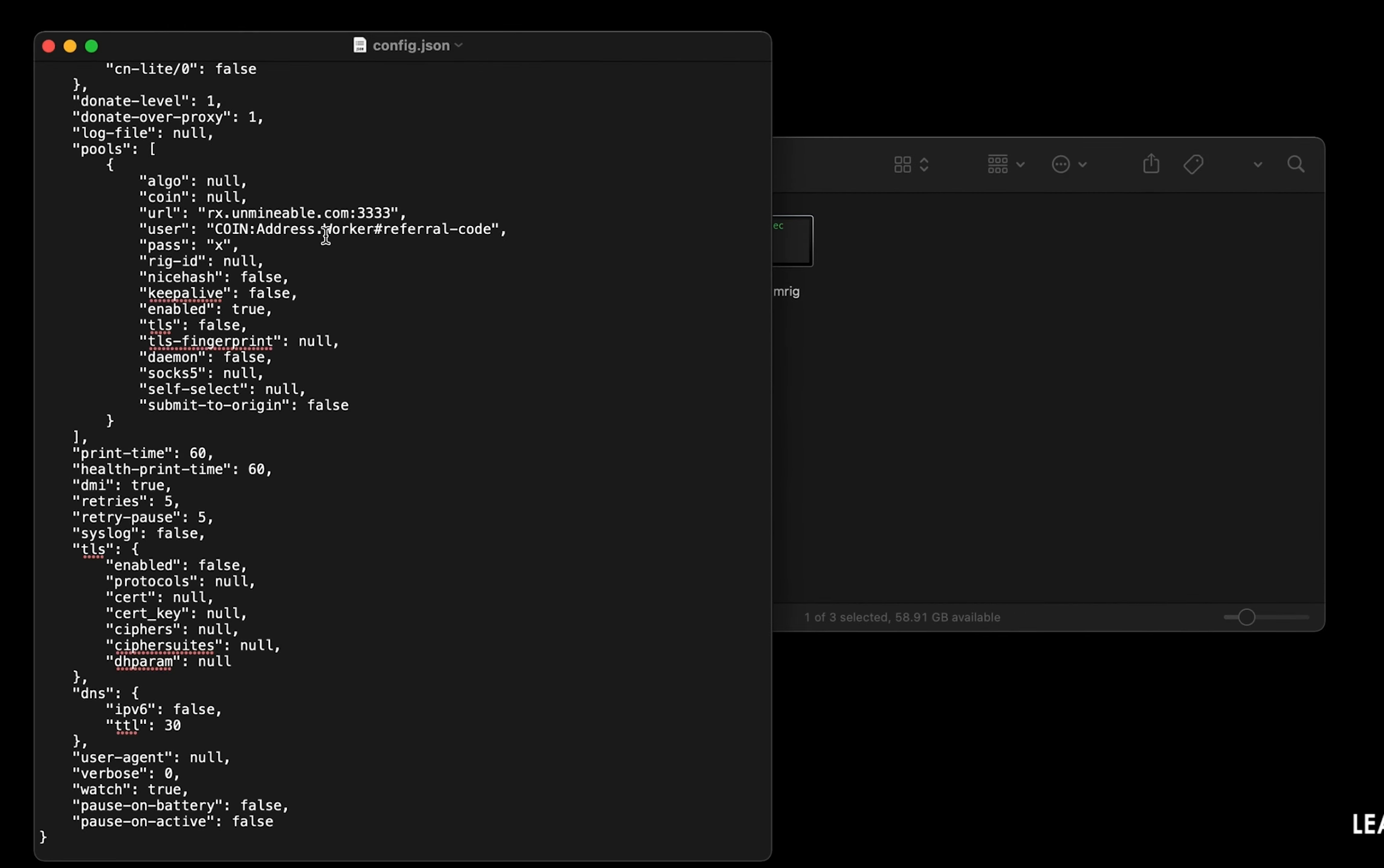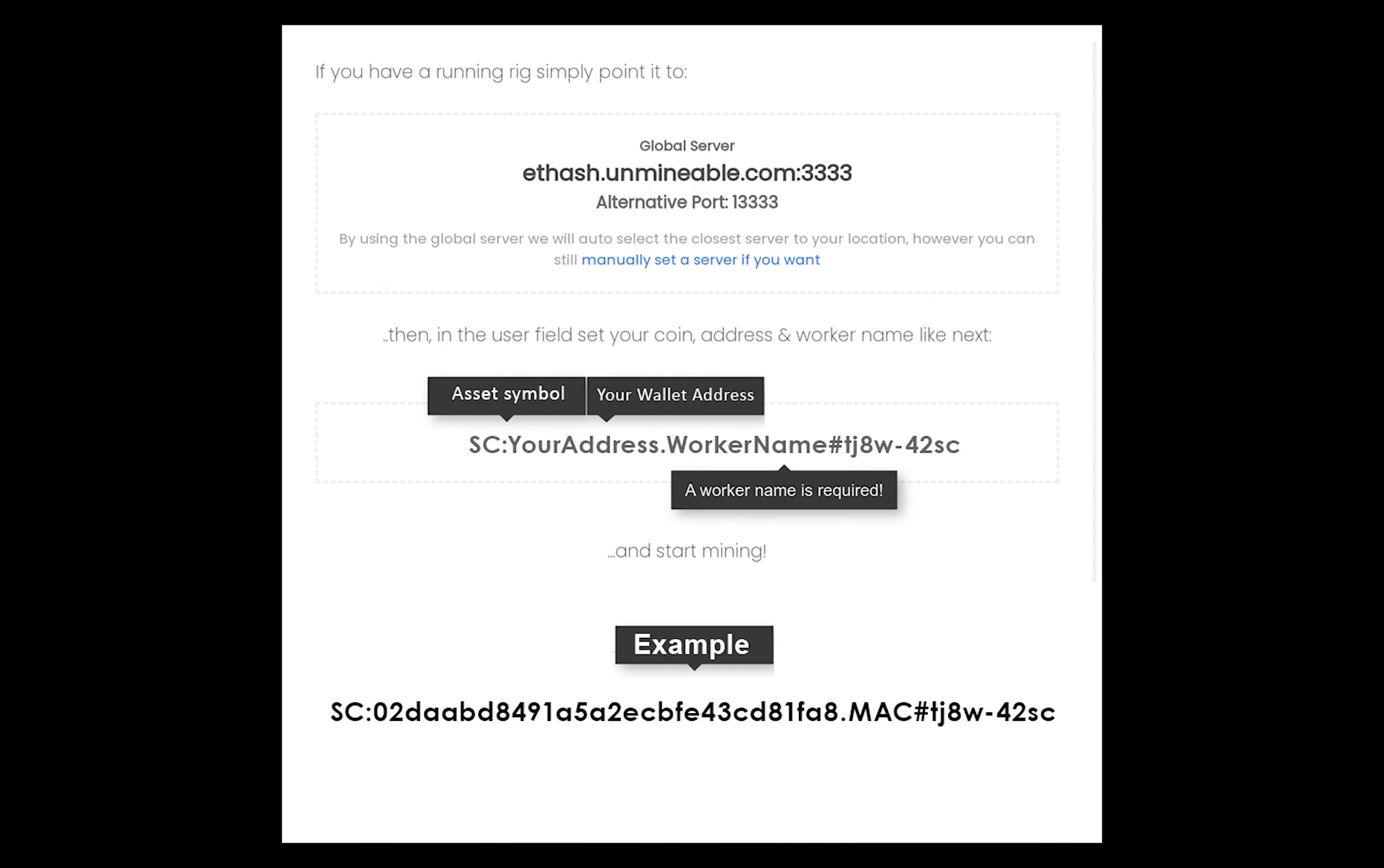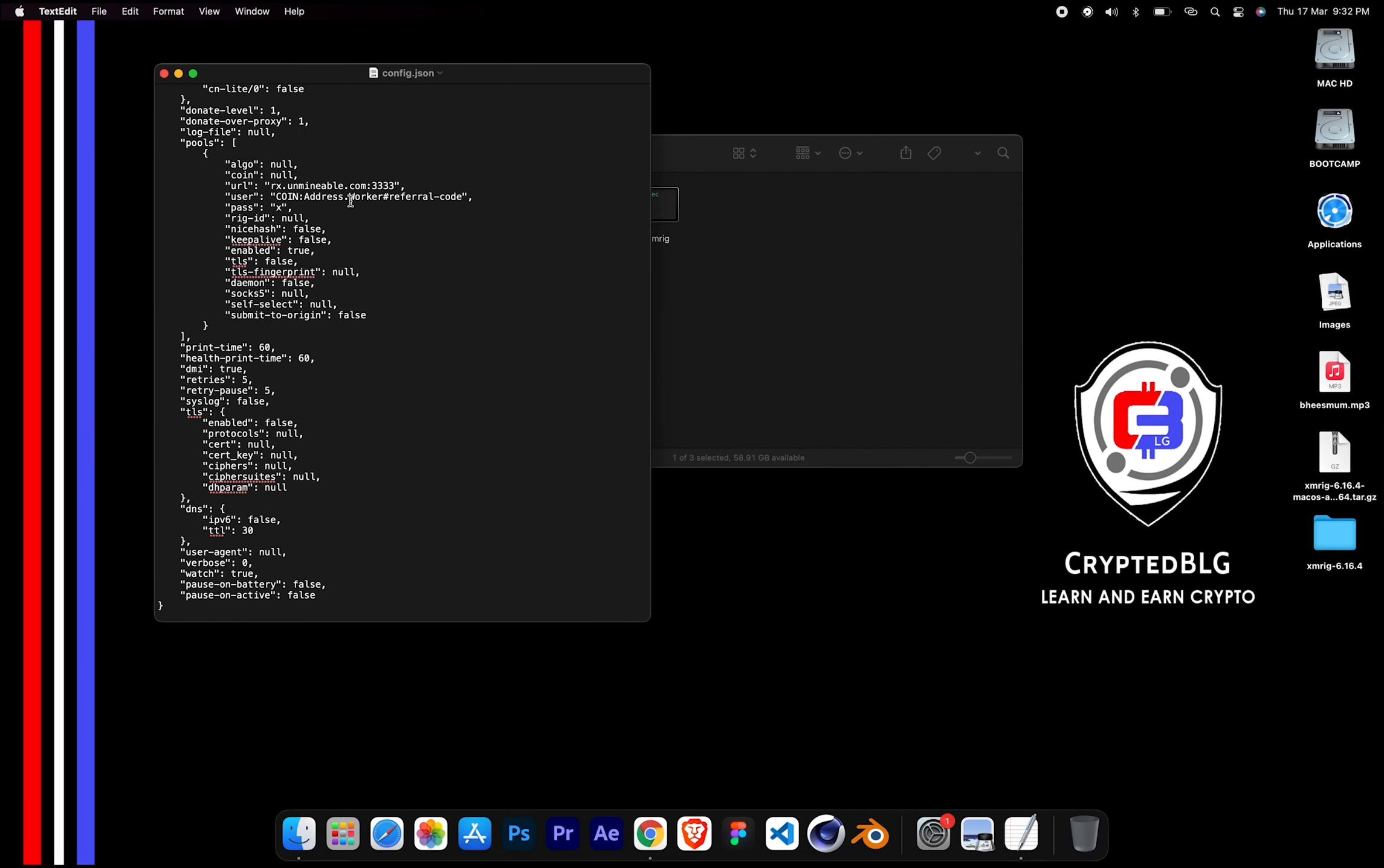Name your worker here. Make sure the data is in this format. After your wallet address and worker is given, close the text edit.